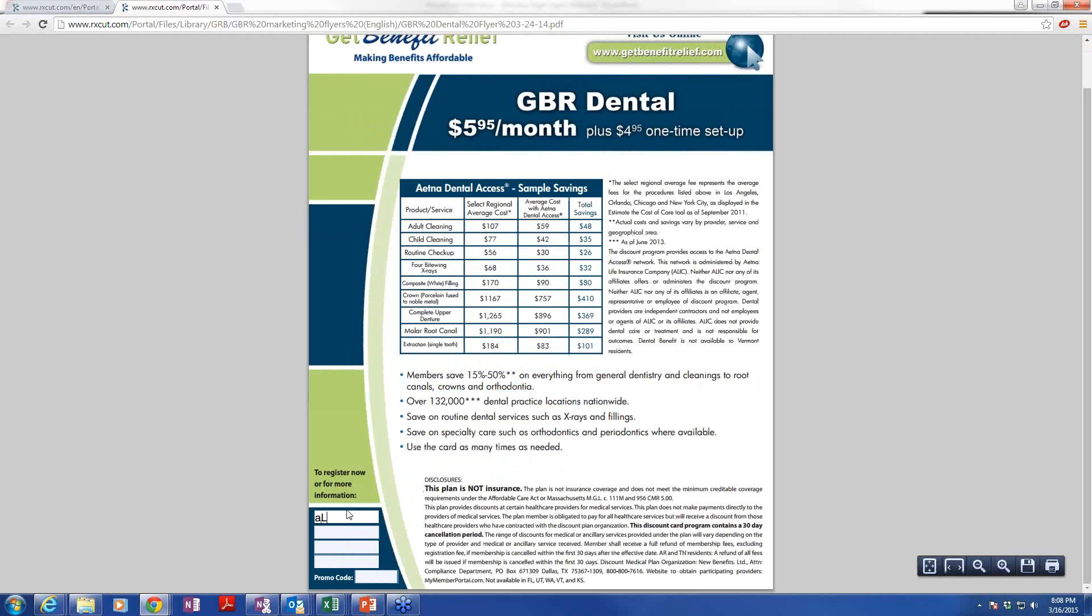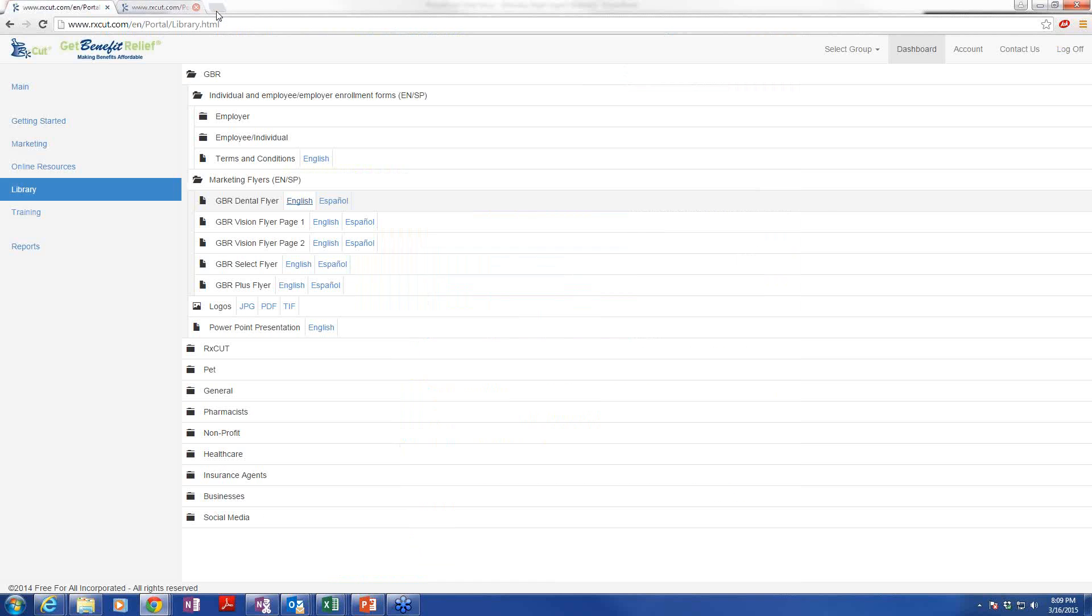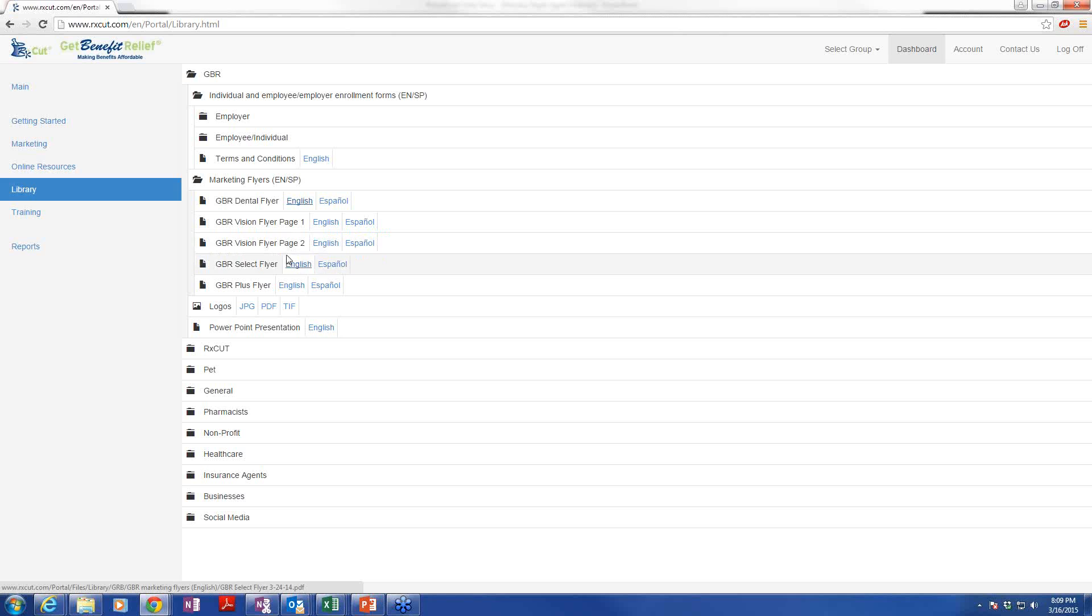Once you save it to your computer, you can put your name here. You can put your telephone number, your email address, and your website address, as well as your group number. That will be your RXN number. That is your promo code. That way, if these are faxed in, they'll automatically roll to you. You'll get credit. Of course, you do know that you have your own Get Benefit Relief site, which can link right from your RxCut site. So if individuals enroll that way, they automatically roll to you, and you get the credit.